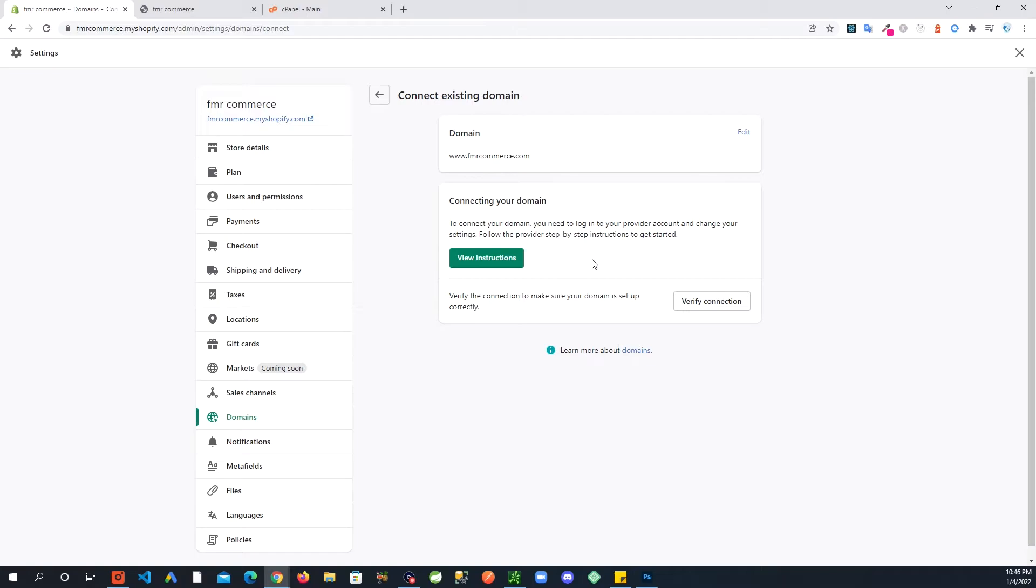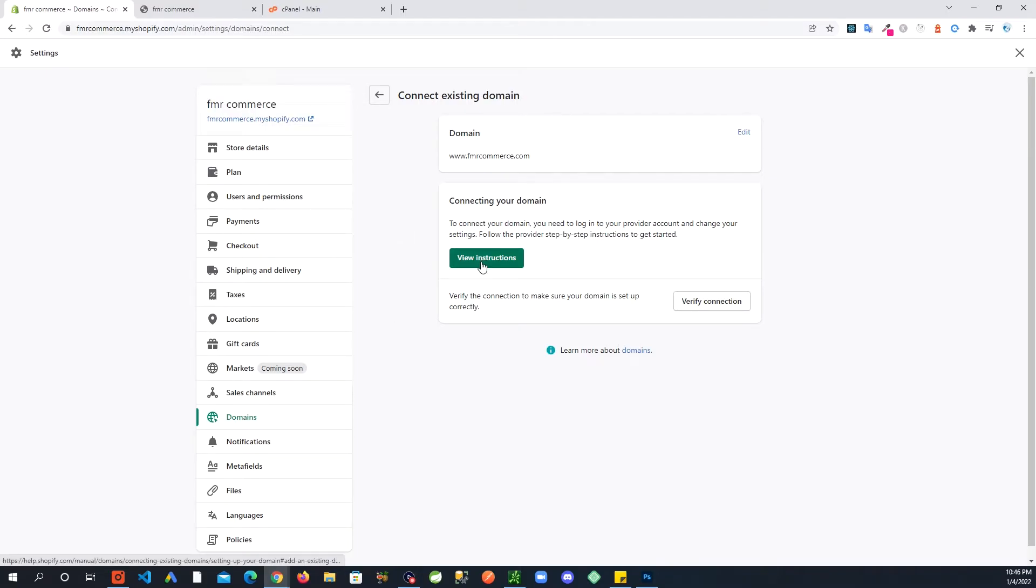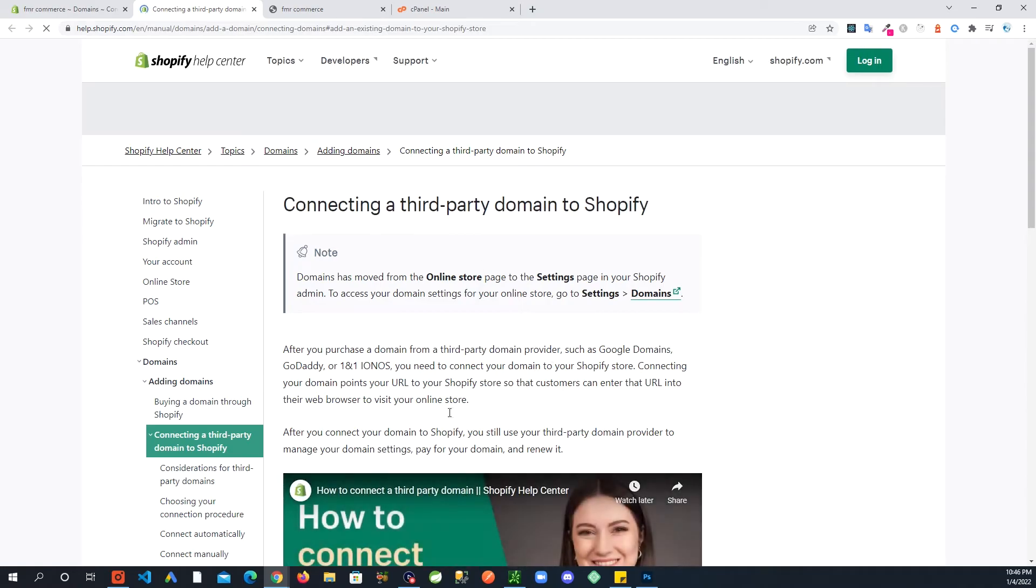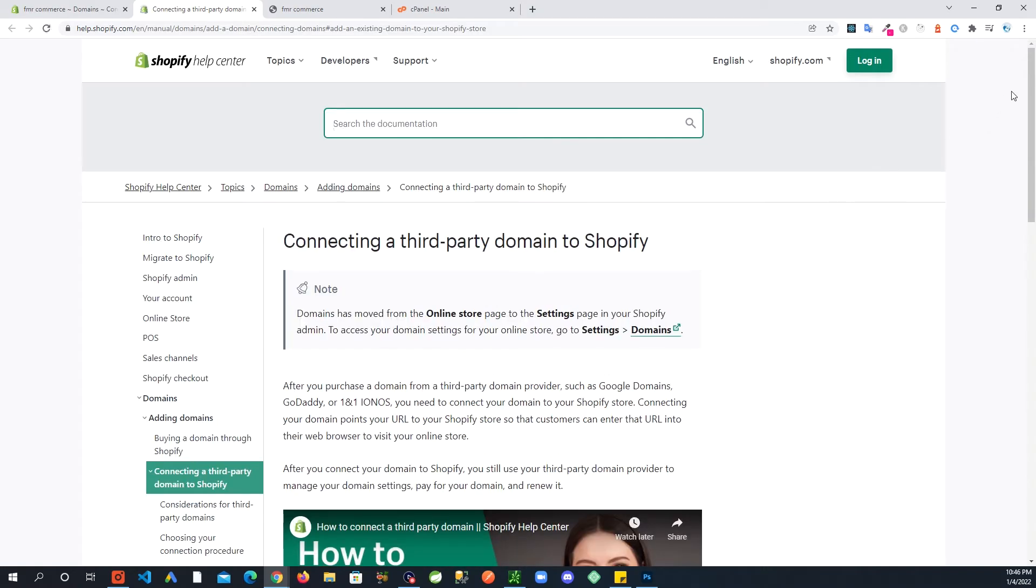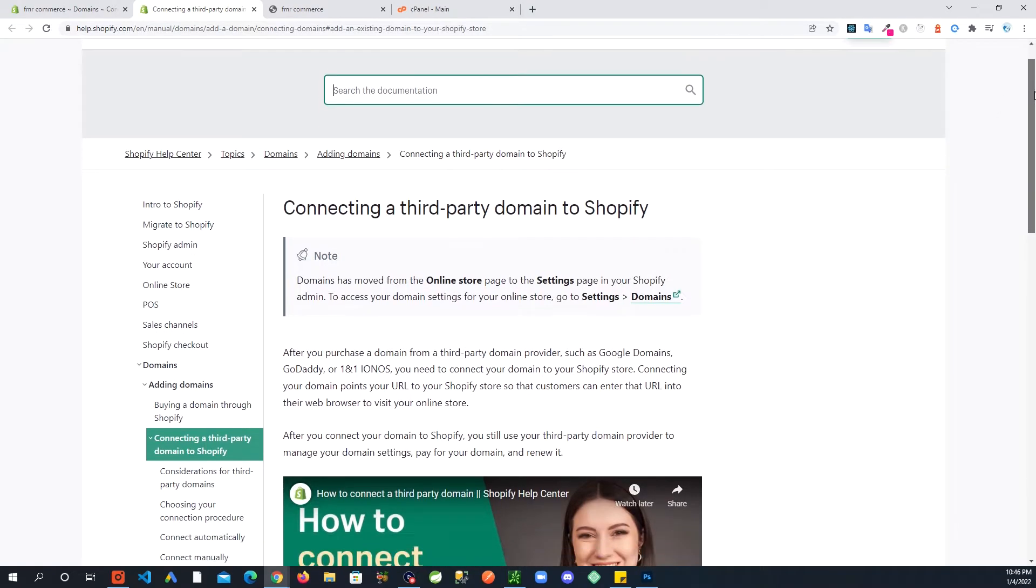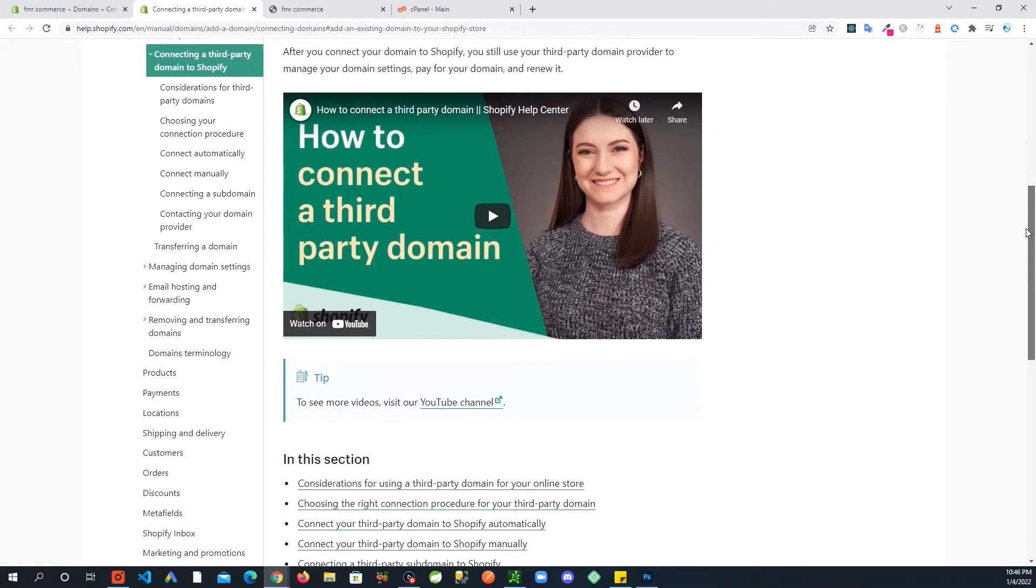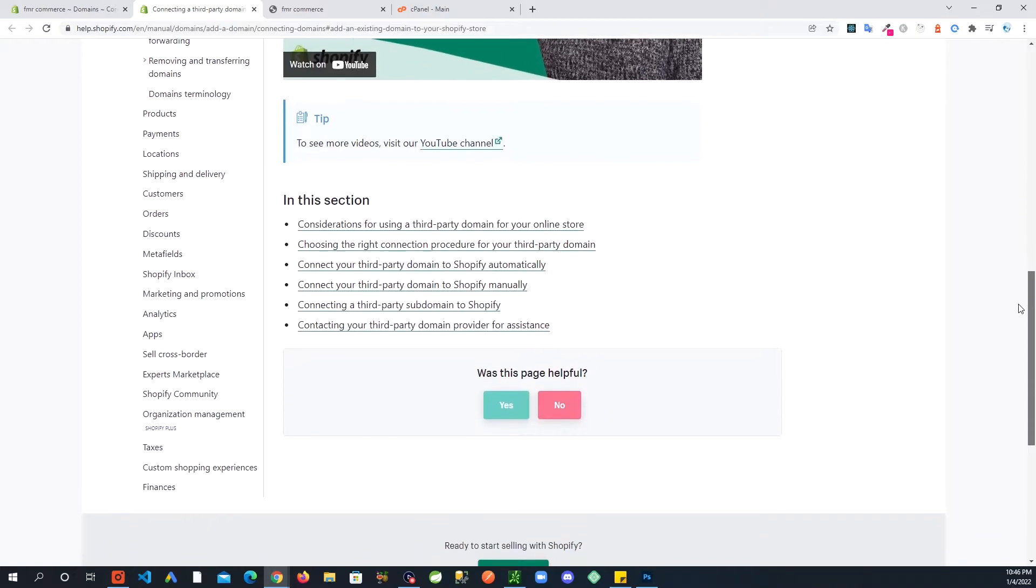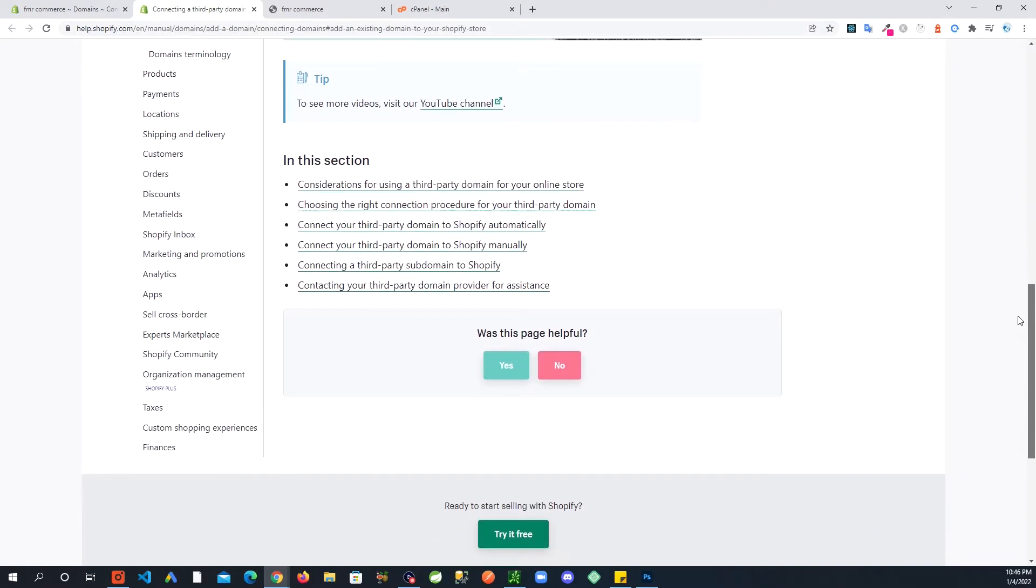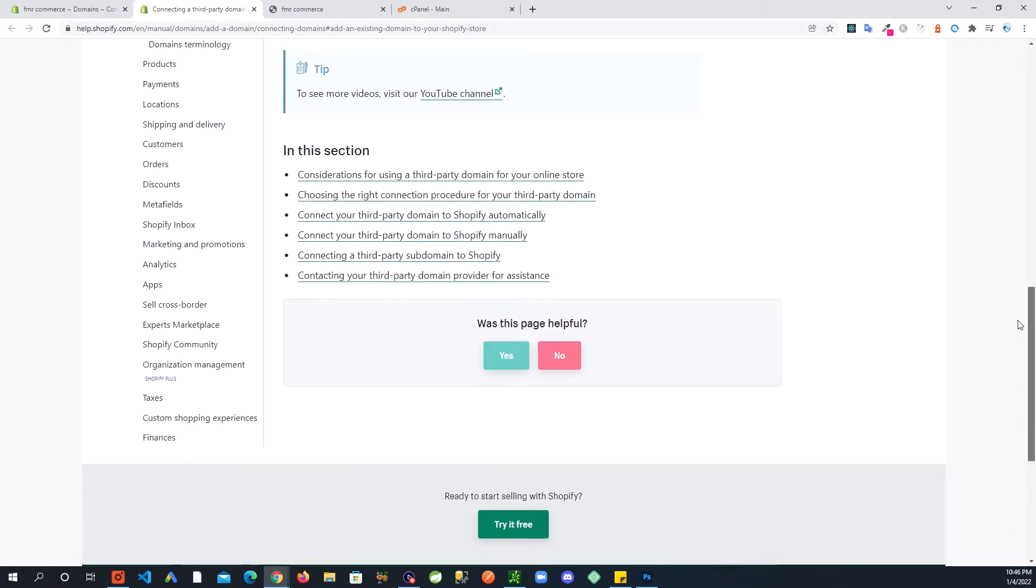There's certain providers that Shopify makes it easier for to connect your domain with. In my case, it's not going to show me those options here. For most people that don't go with those common domain hosting providers, you will see something like this.